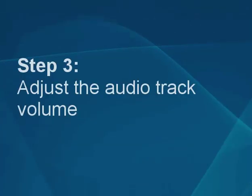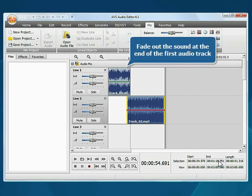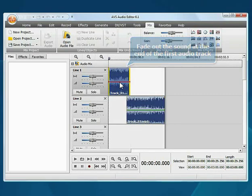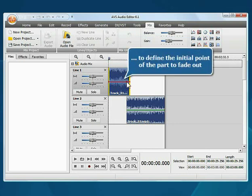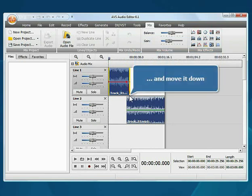Step 3. Adjust the audio track volume. Fade out the sound at the end of the first audio track. Double click with the mouse within the envelope line to define the initial point of the part to fade out. Click the final envelope line point and move it down.